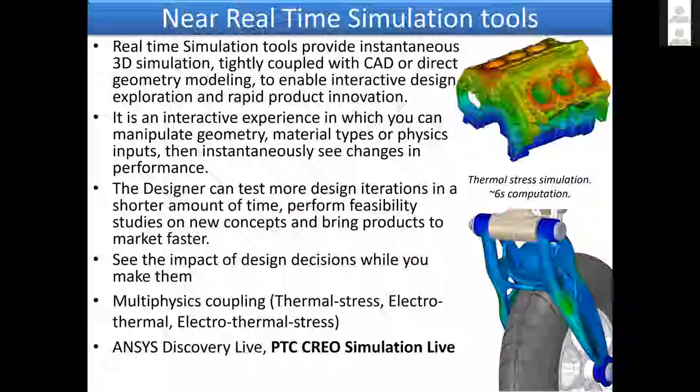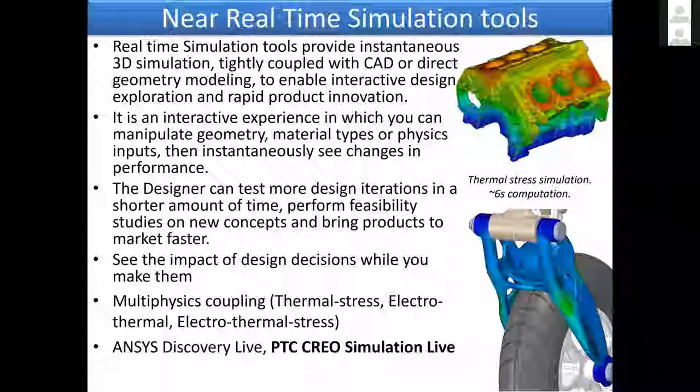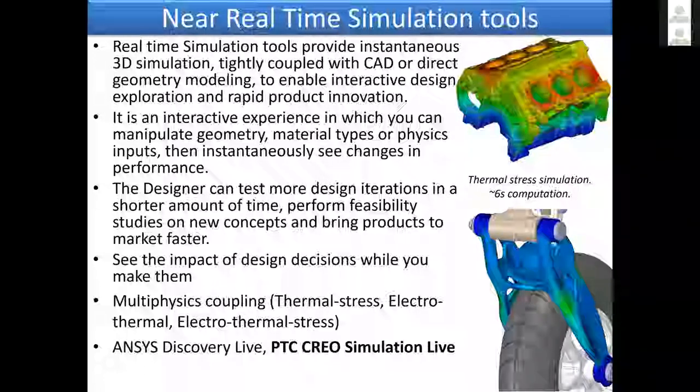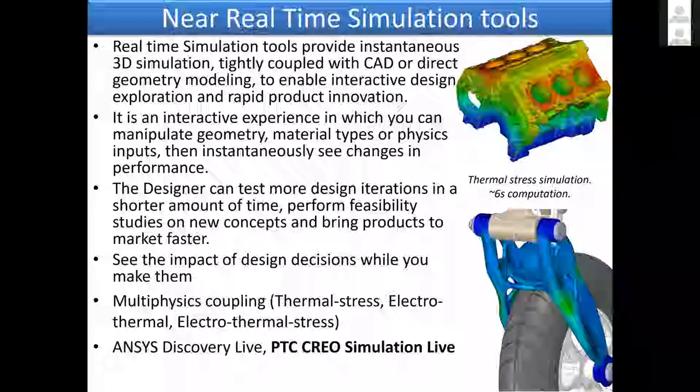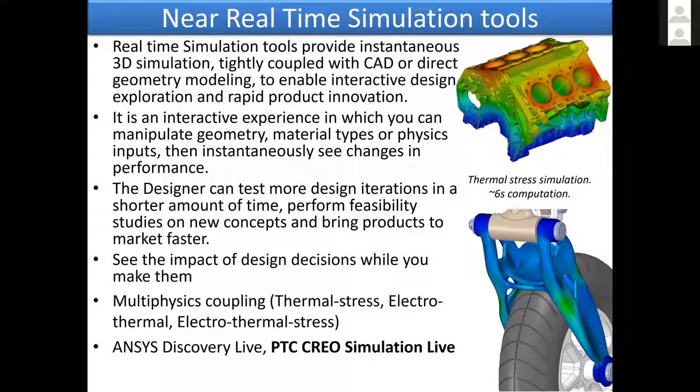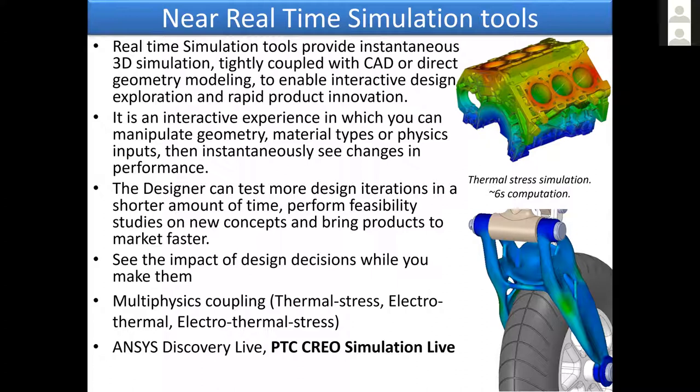First, a little bit about real-time simulation. It's almost real-time, it's near real-time, but it's amazing performance compared to what we have before. These tools provide instantaneous 3D simulation and are tightly coupled with CAD or flexible modeling capabilities, and they enable interactive design exploration and rapid product innovation.